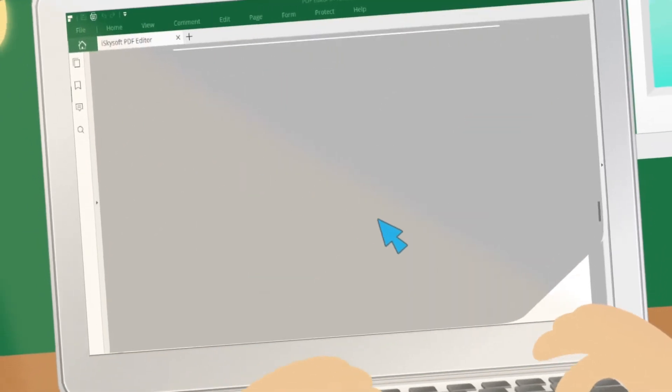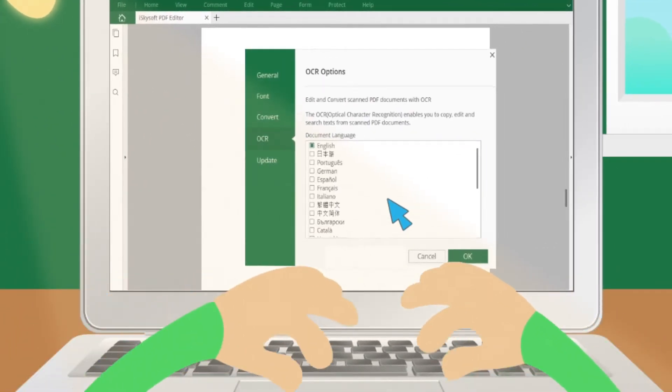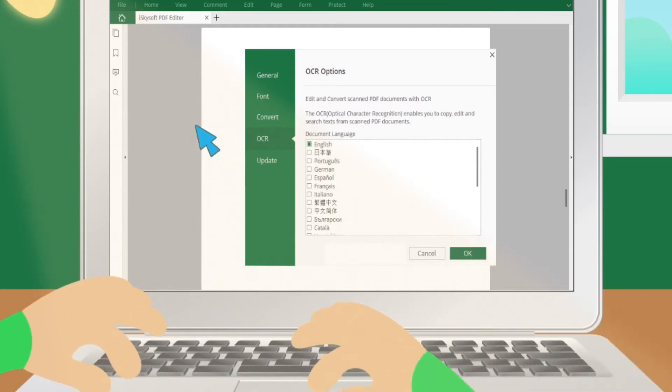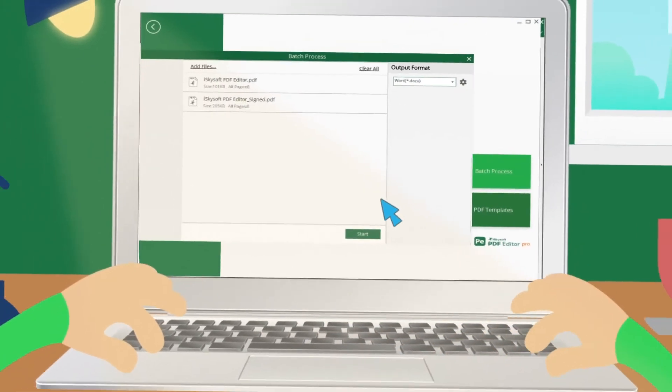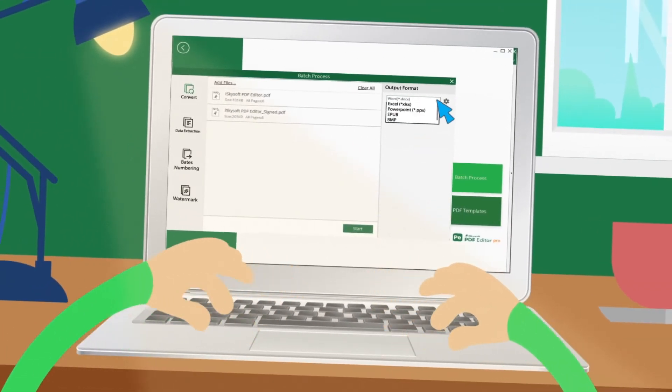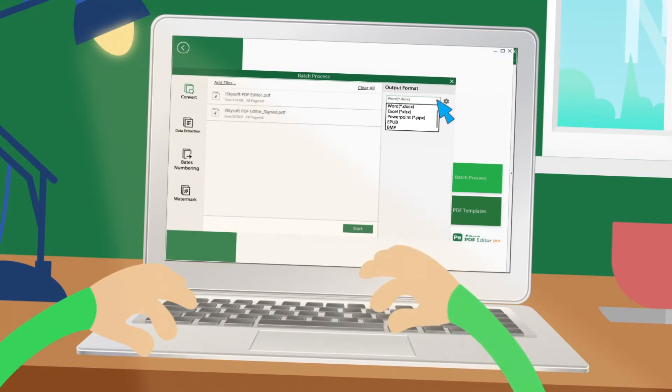Transform scanned PDF to editable document with OCR. Convert PDF to Word, Excel, PowerPoint, HTML, and other document formats.